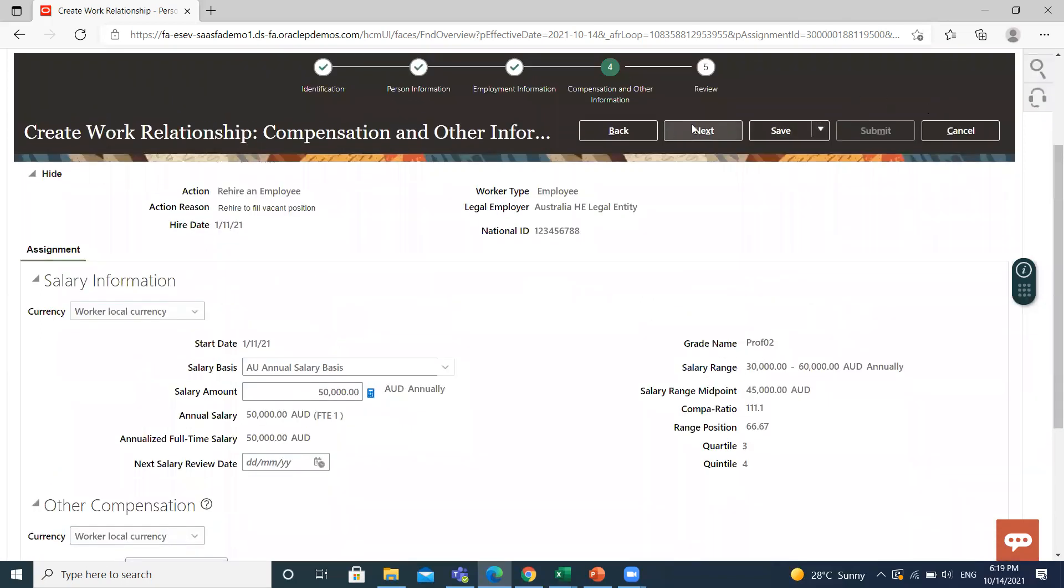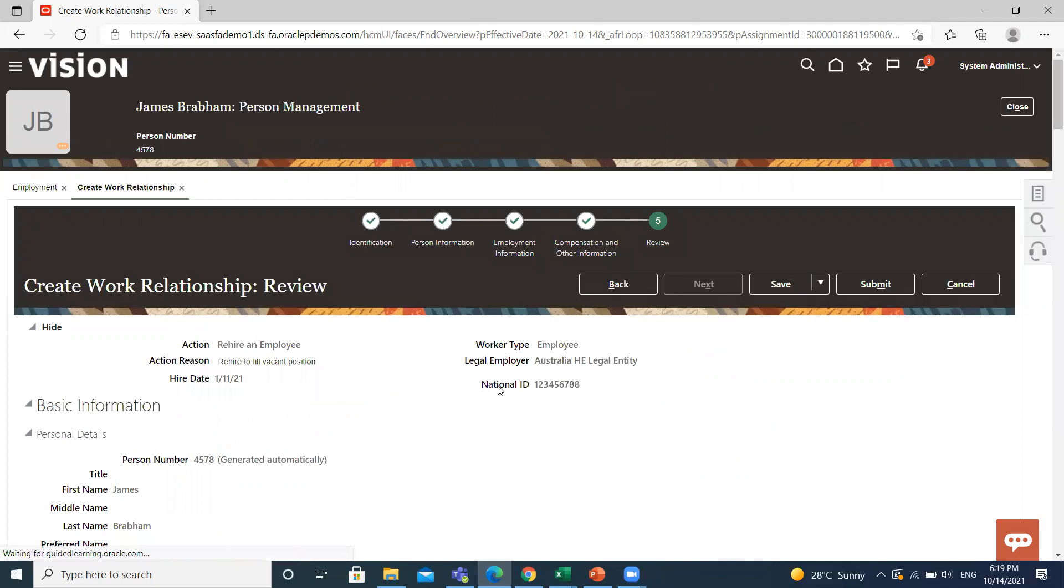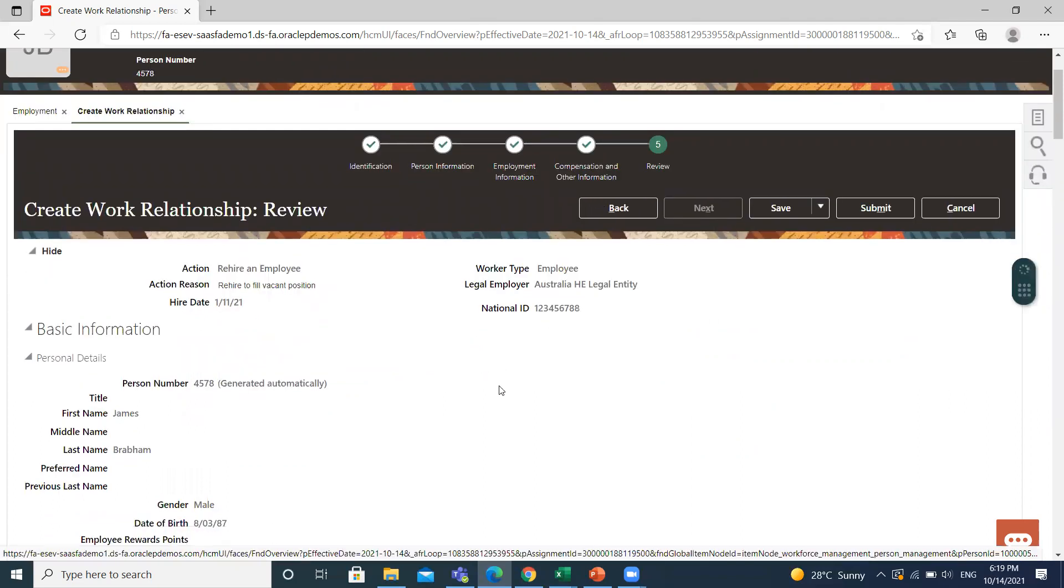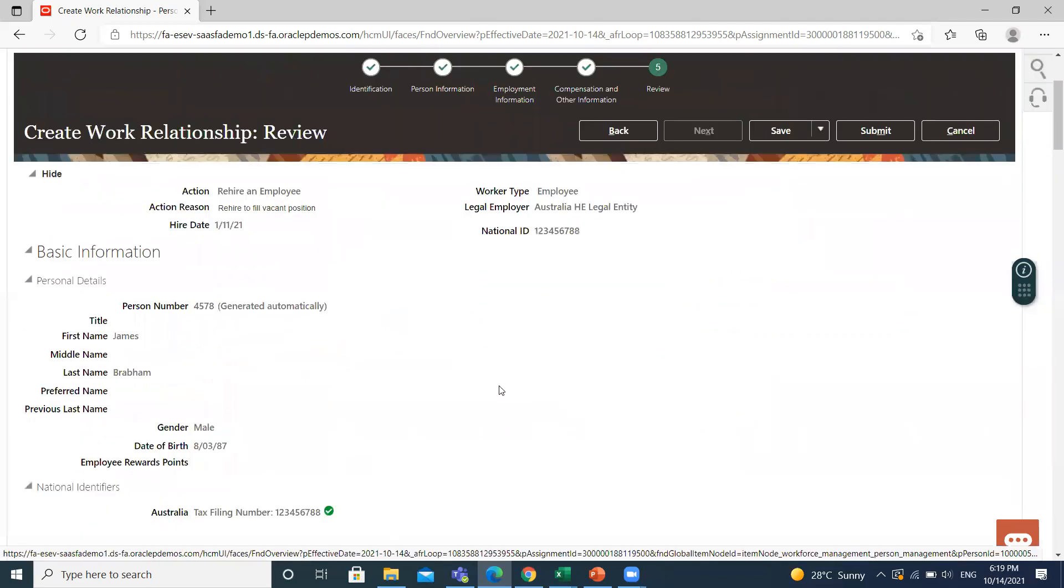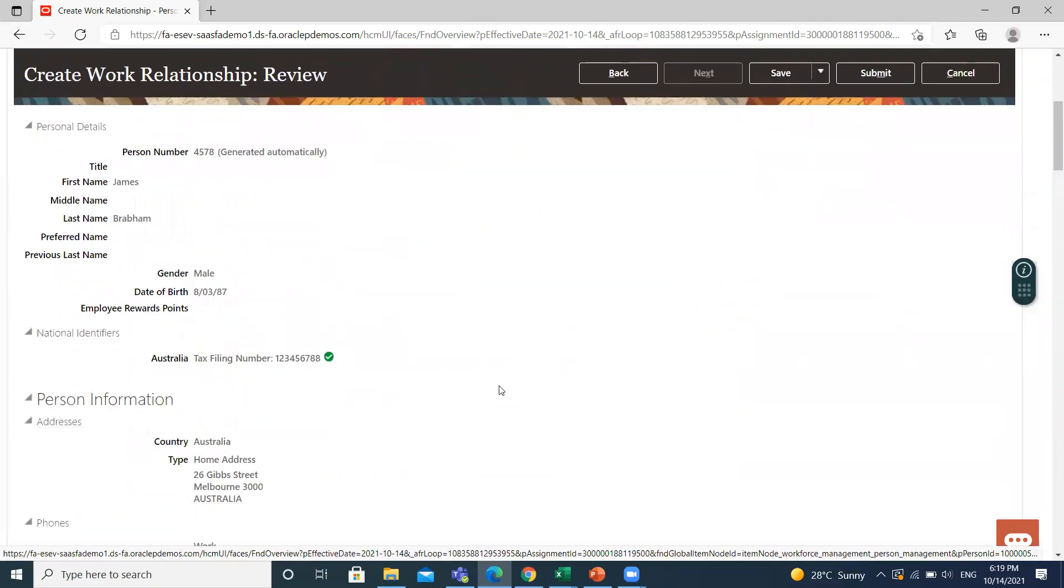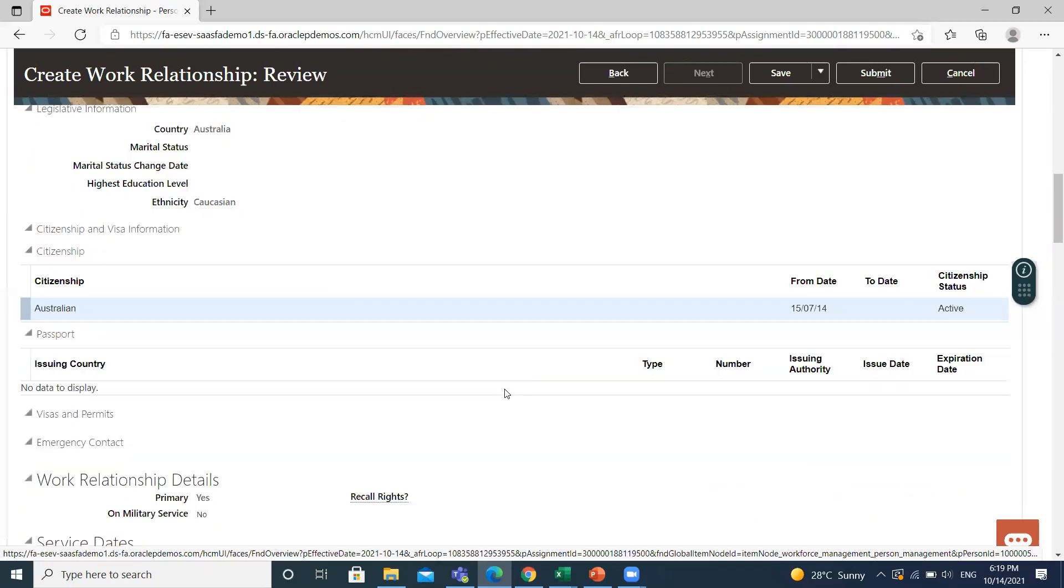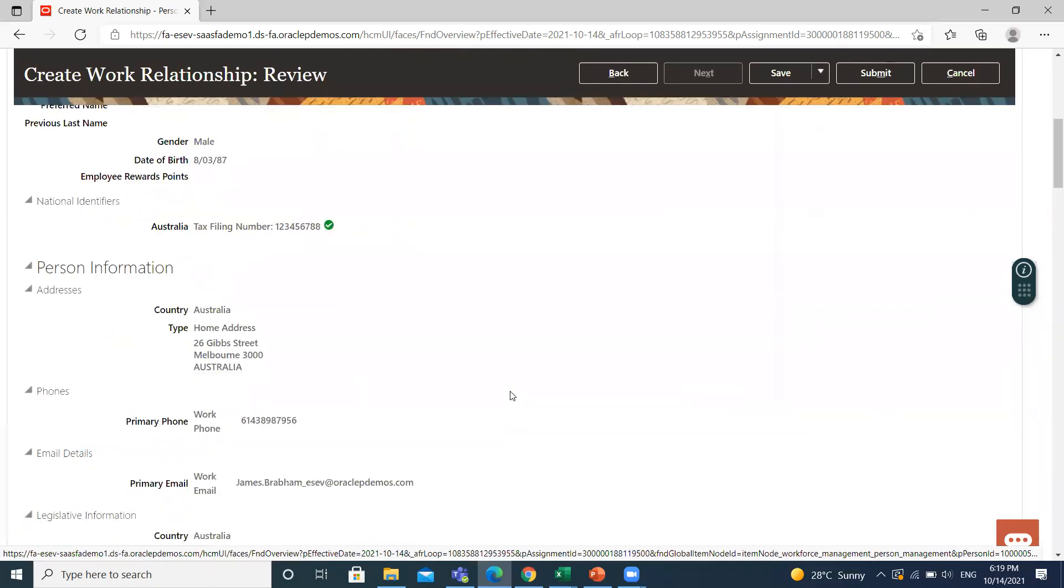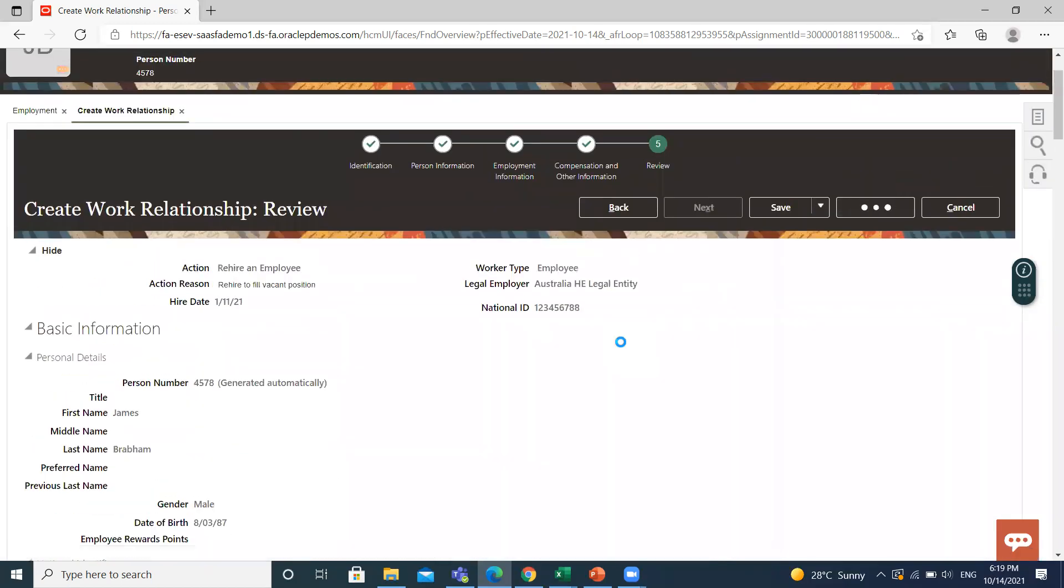Then click on the Next option, so we will move on to the review page. Just review the information. Then click on the Submit option.